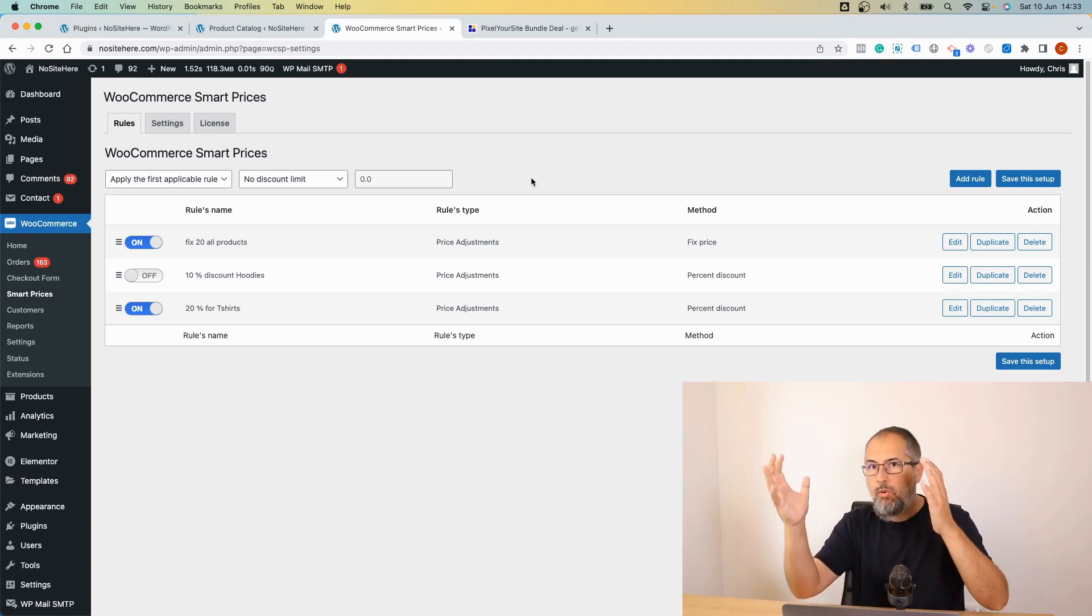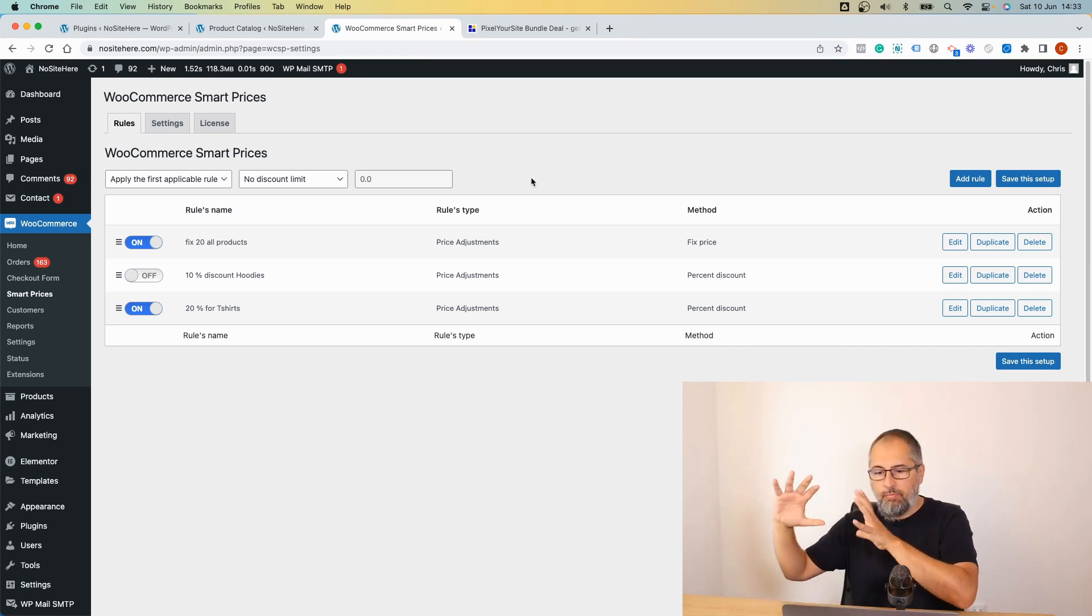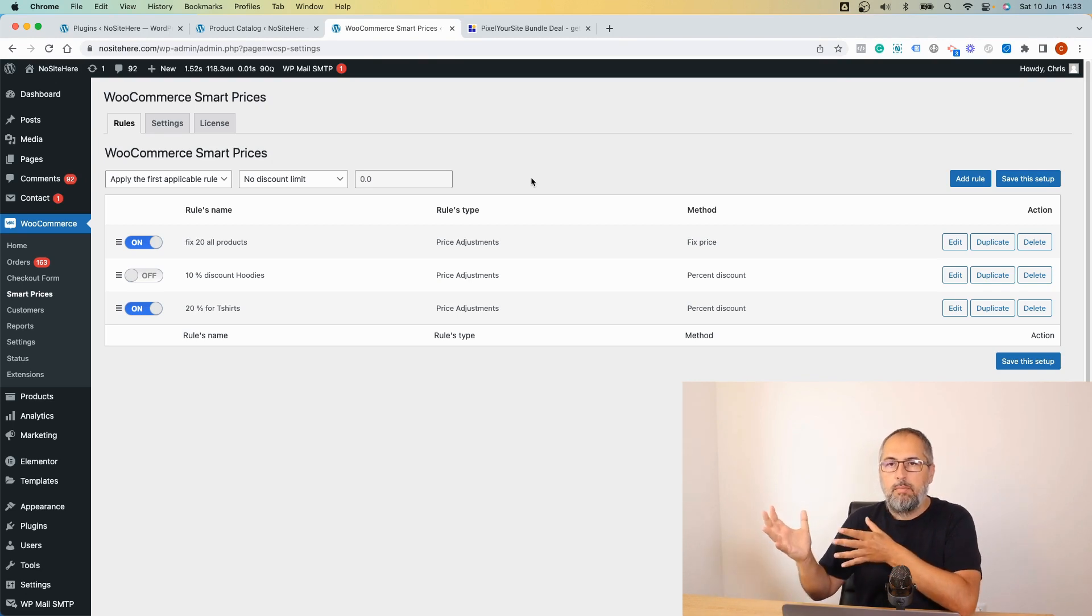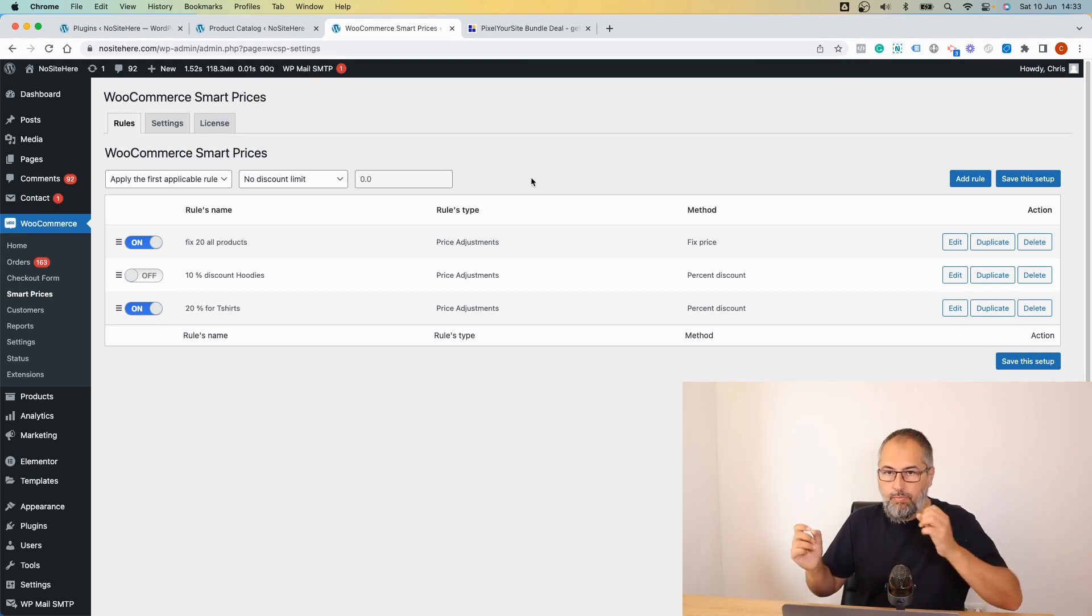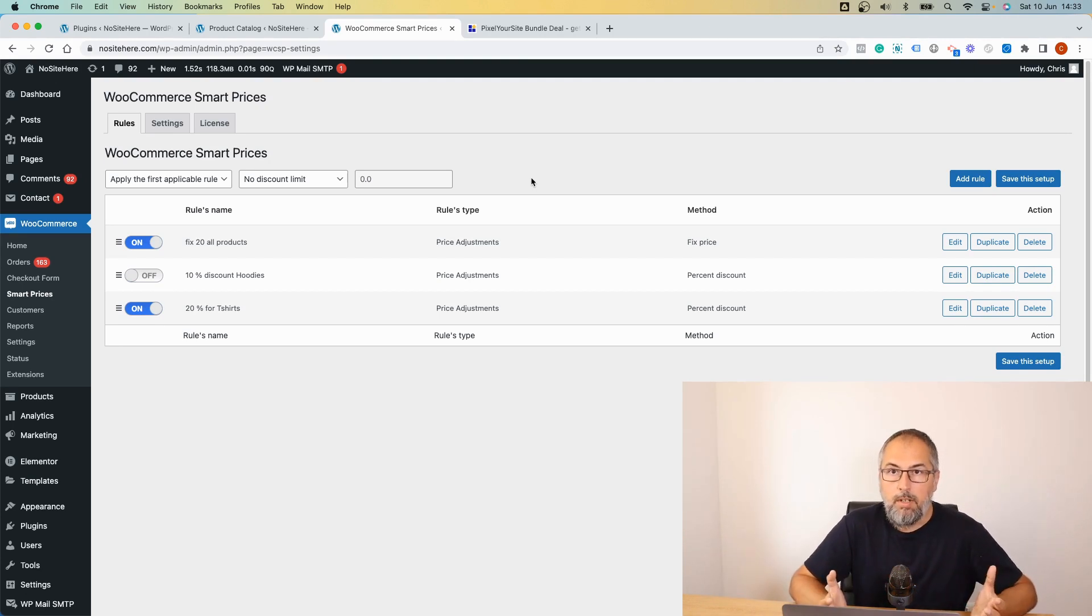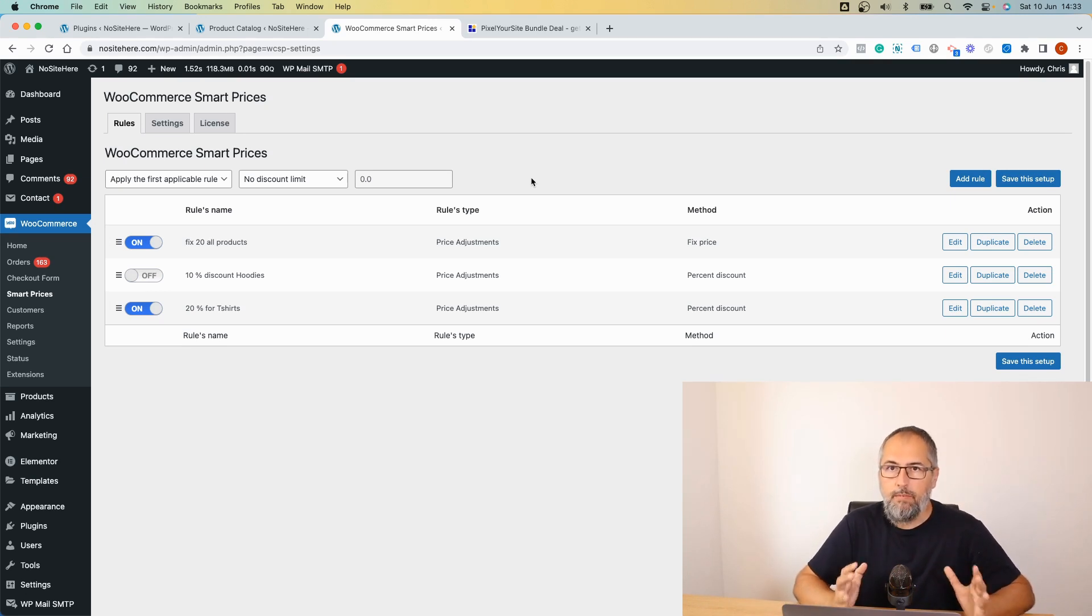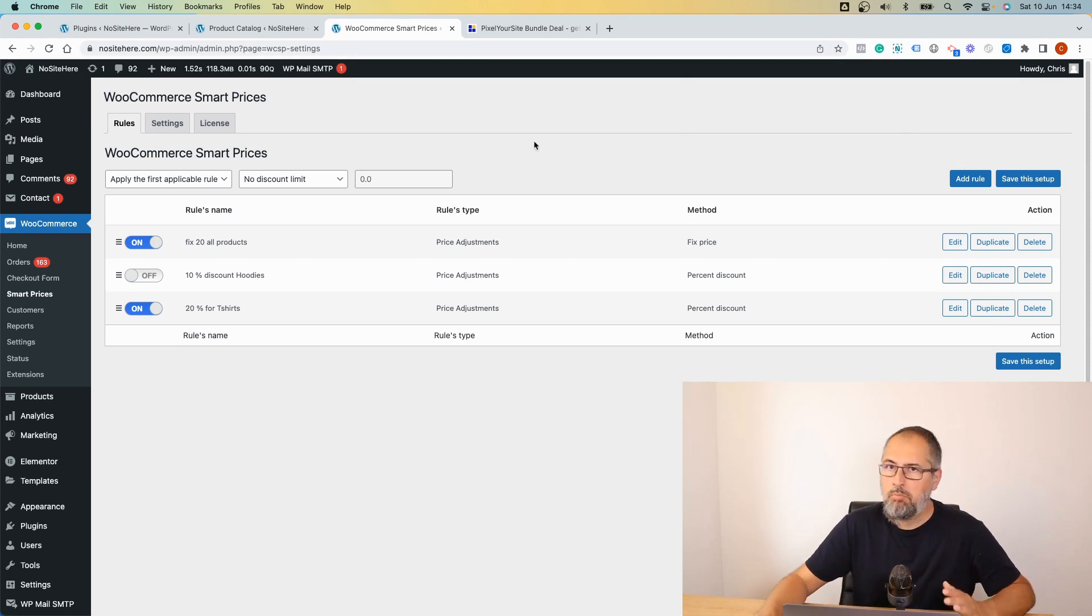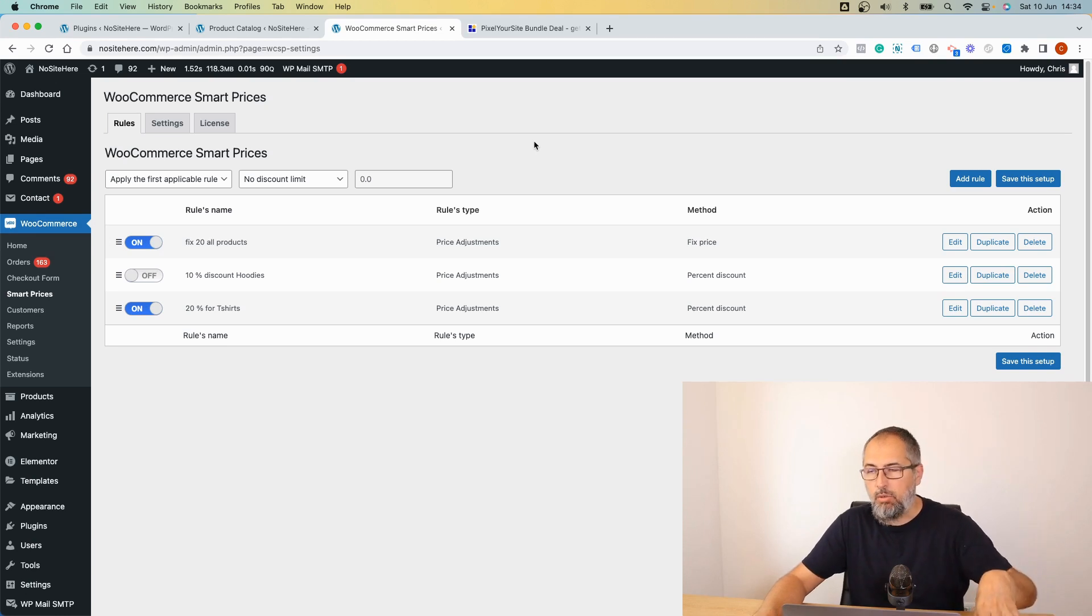Platforms like Google want you to send the prices that are on the website with your feed so they have them correctly in their stores or Google Merchant, for example. This was the problem and this is our solution. If you configure a sales price with WooCommerce Smart Prices, it will be visible in the feed and upload correctly to Google or to Meta.